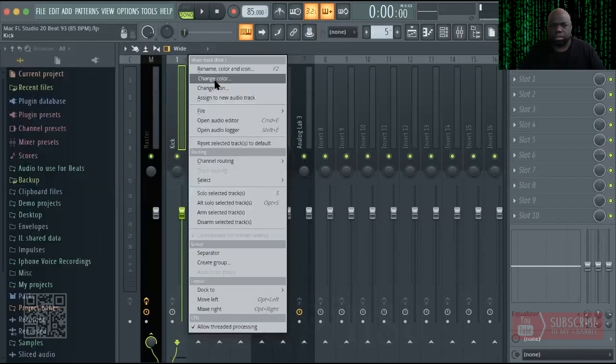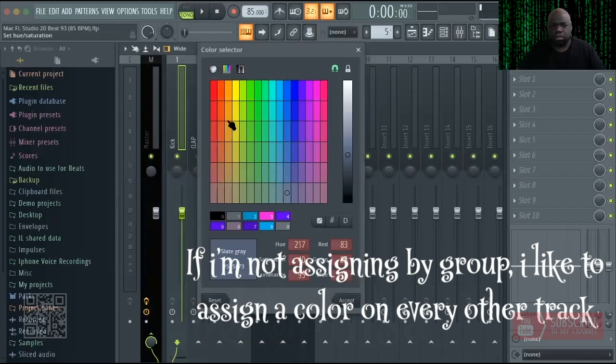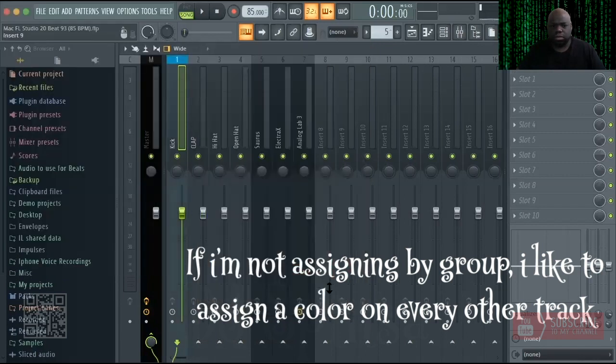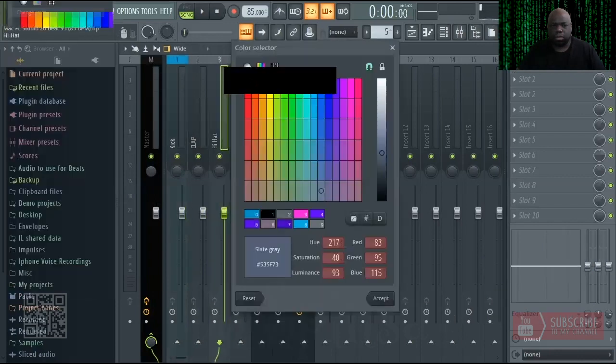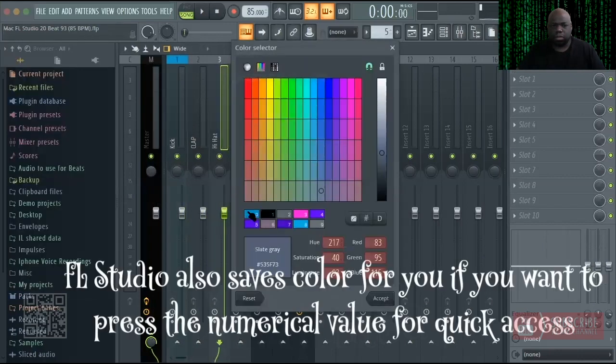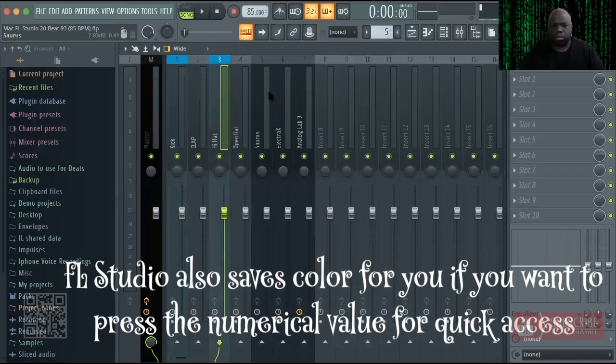If I'm not assigning by group, I like to assign a color on every other track. FL Studio also saves your color choices for quick access.